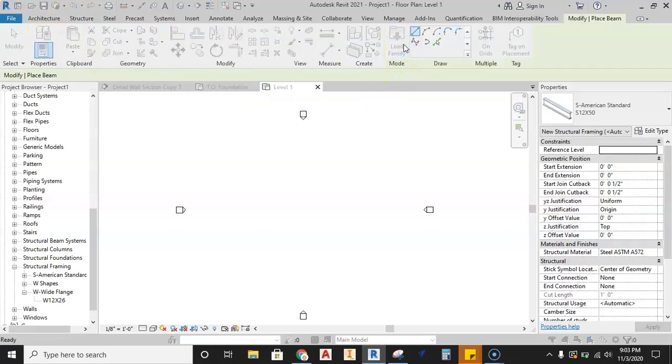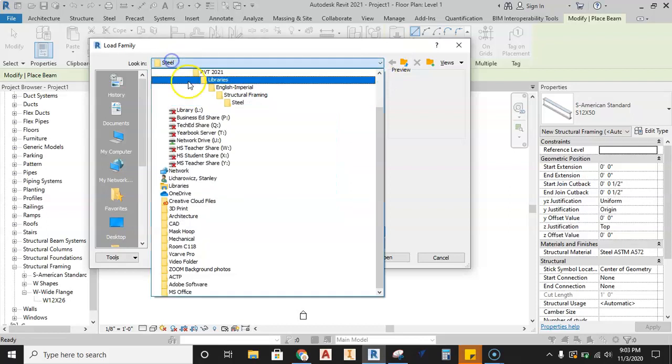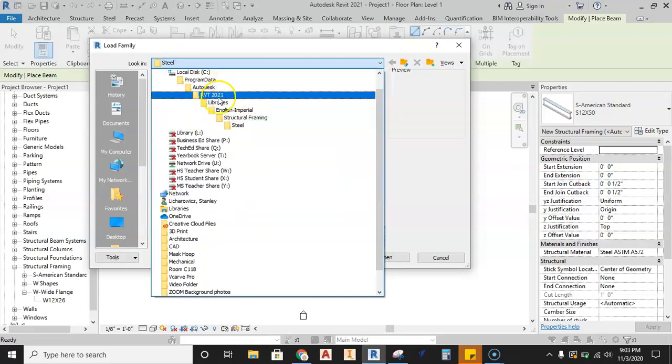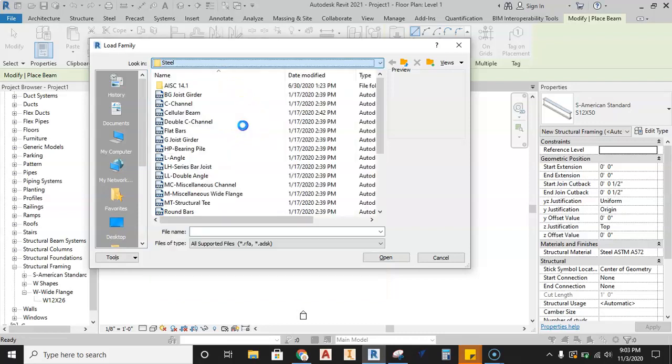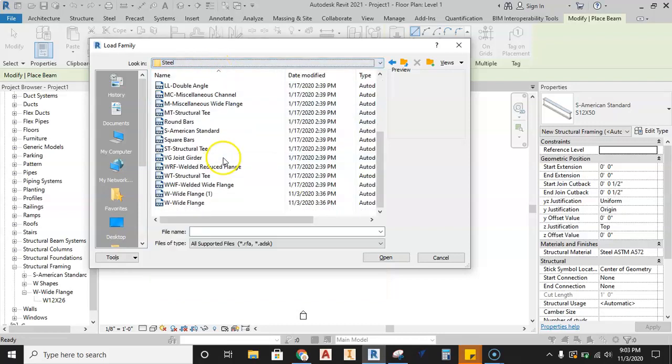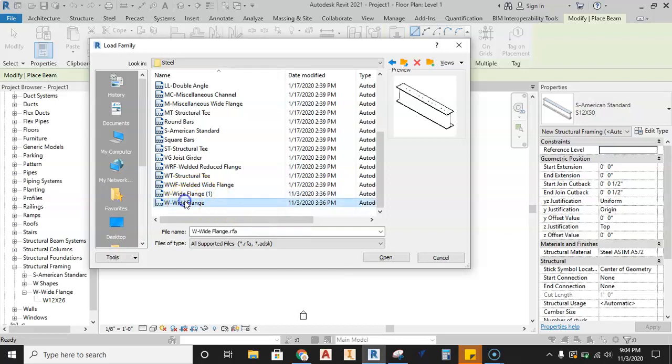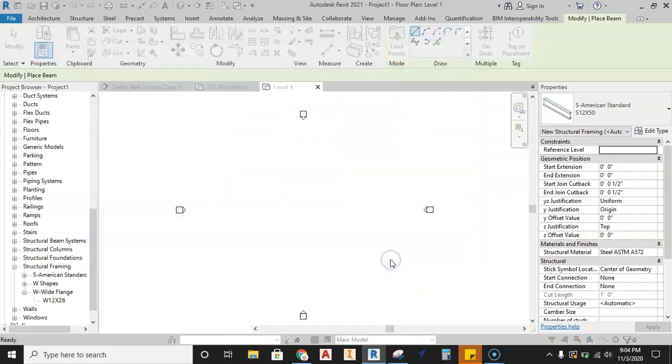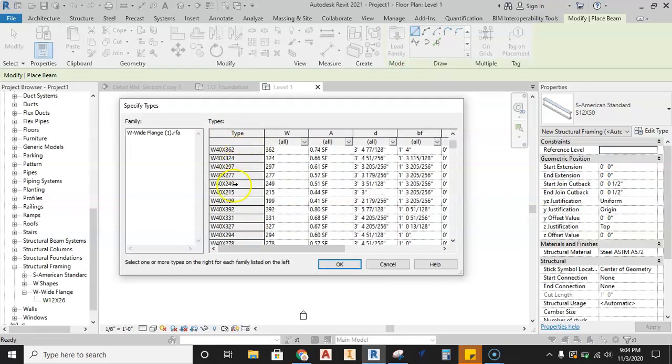And then when I hit load family, what I should be able to do is slide down here. This is that same location, program data, Autodesk, RVT, libraries. All right, that pops up automatically. Slide down to the bottom and then you can see that you have your W wide flange. Very important, it's not loaded in the current version, so you have to go find it. Then when you hit W wide flange, whether you hit the one or not, hit open and this pops up.